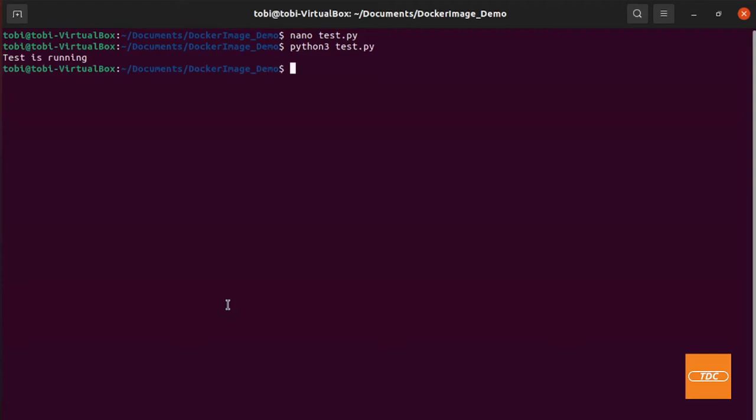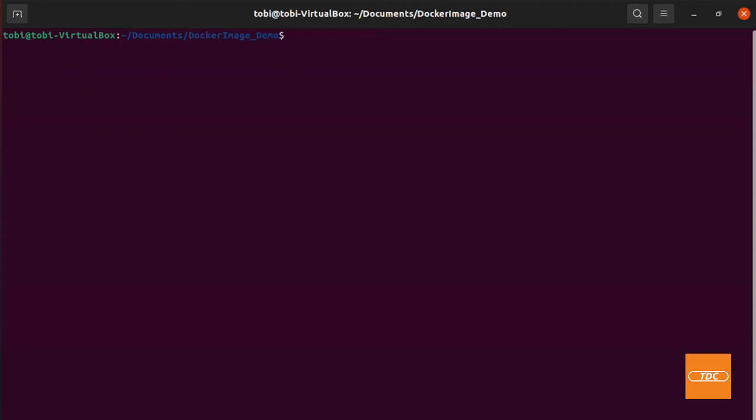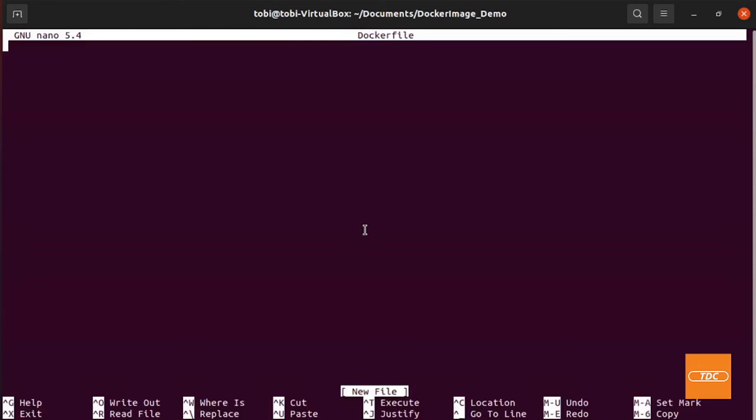So we have our test script and now let's move on to creating our Dockerfile.